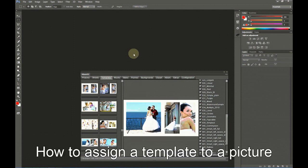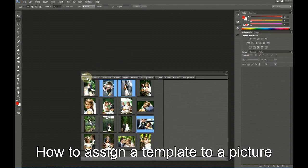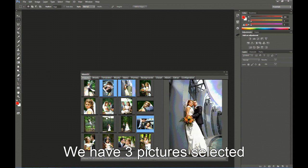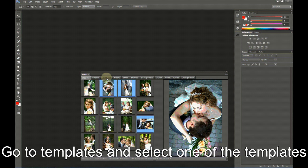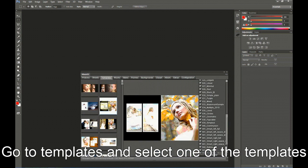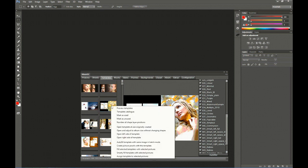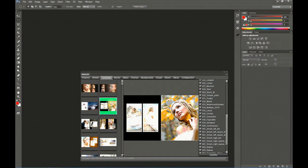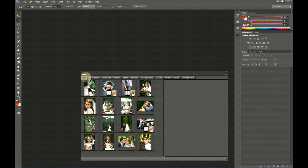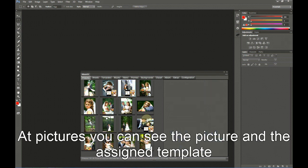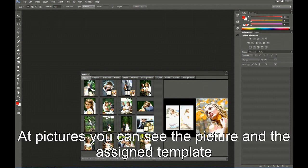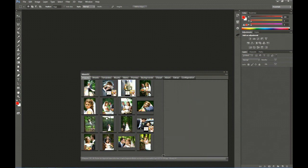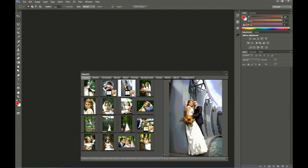The second new feature I am going to show you is assigning a template to a picture. We have now three pictures selected in the Pictures tab. Now we go to Templates and select one of the templates. We right-click on it and select Assign Template to selected pictures. The template is marked as used. In the Pictures tab, you can see that each of the selected pictures has now a small thumbnail of the assigned template. This way, you can easily assign a template to all pictures without having designed any sheet.